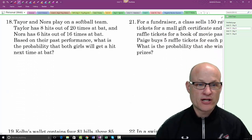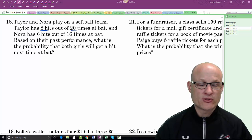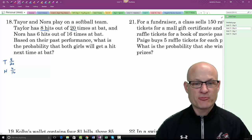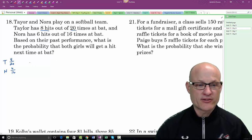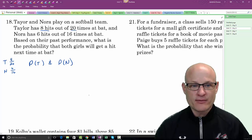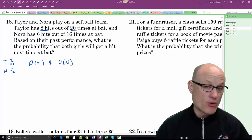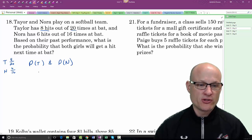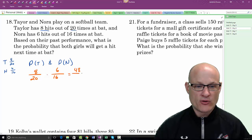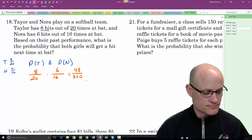Taylor has 8 hits out of 20 at-bats; Nora has 6 hits out of 16. What is the probability both get a hit next time? These are mutually exclusive events — Taylor getting a hit has no effect on Nora and vice versa. So: P(Taylor) × P(Nora) = 8/20 × 6/16 = 48/320.